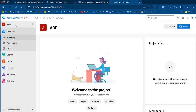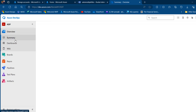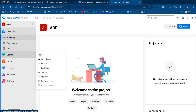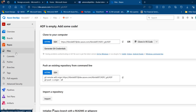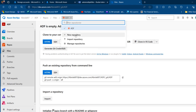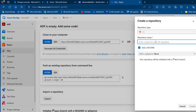The ADF project is now created. We can see things such as the overview, summary, dashboard, wiki, boards, repos, and more. I want to come to the Repos section. From here, I'm going to create a new repository of type Git and give it the meaningful name 'adf-repo'. It will also include a README file.